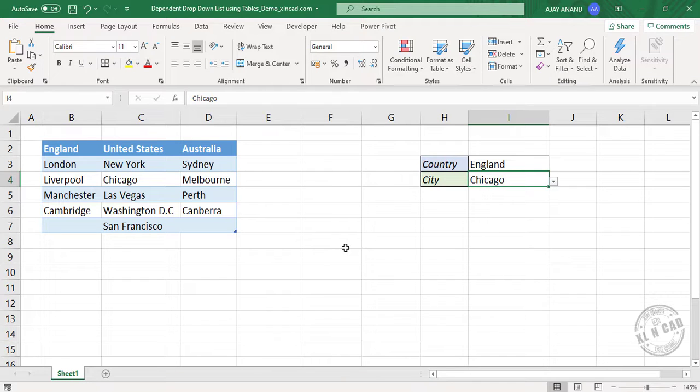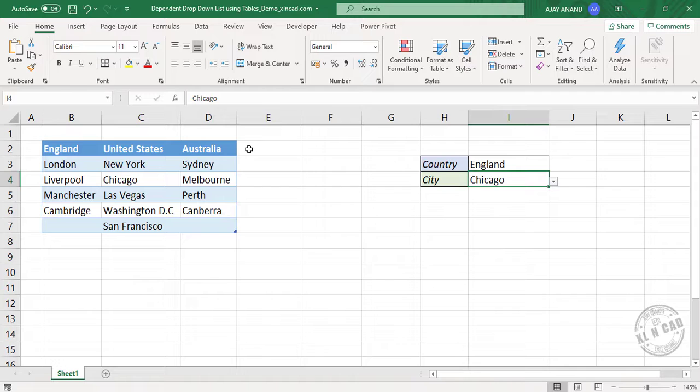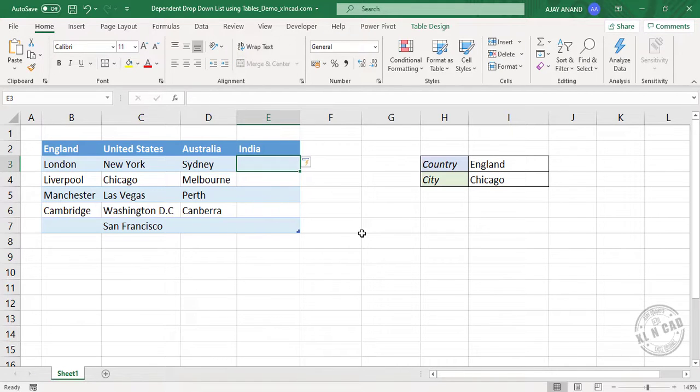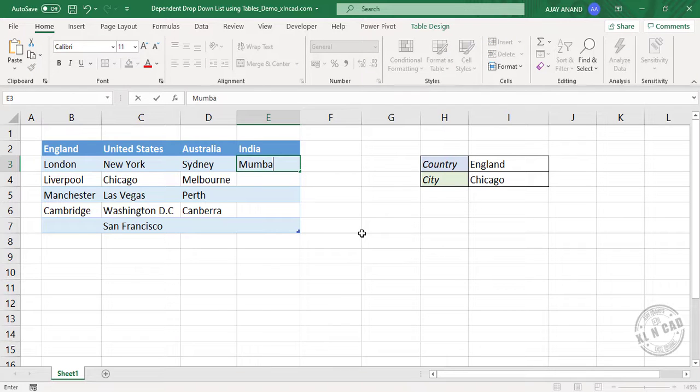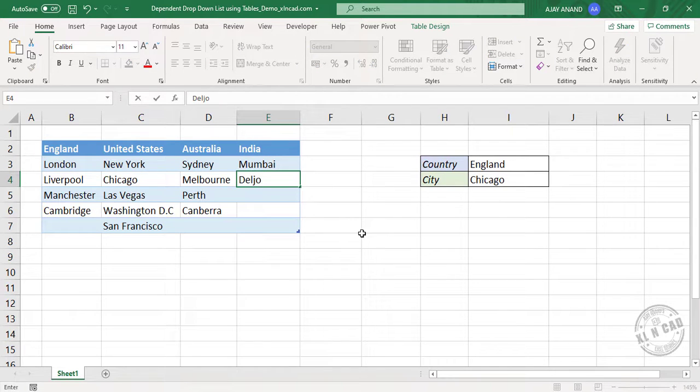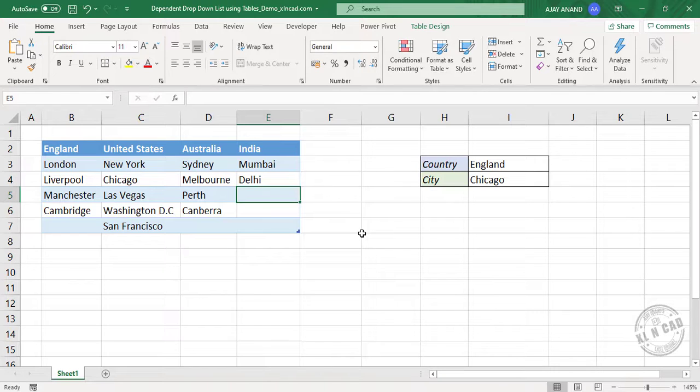Now the reason why we should use Excel tables. Let me add another country here, India, and a few cities of India, Mumbai, Delhi, Hyderabad.